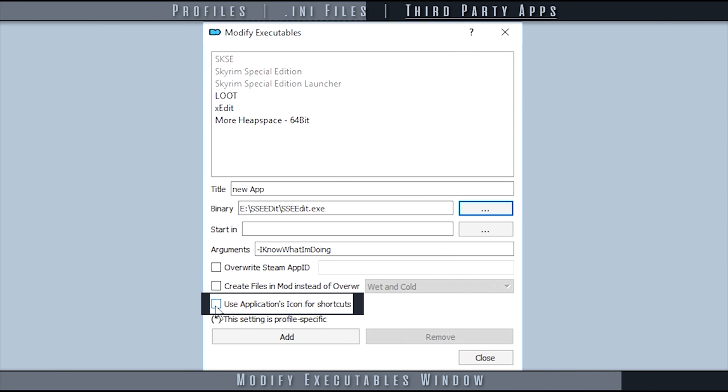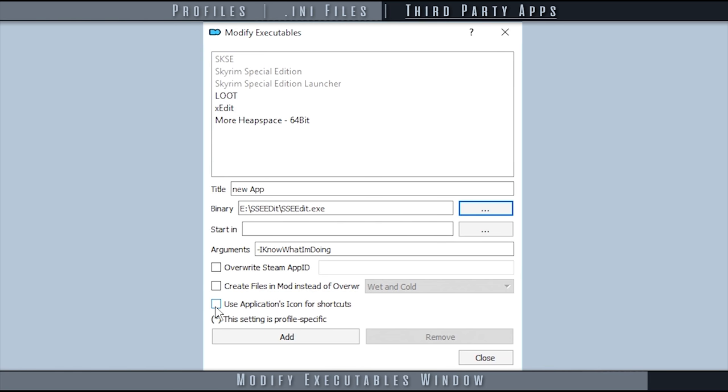Use application's icon for shortcuts: when activated, uses the application's icon for shortcuts created via Mod Organizer.